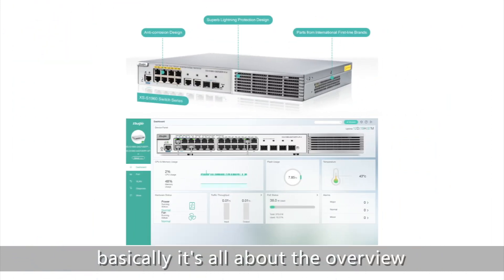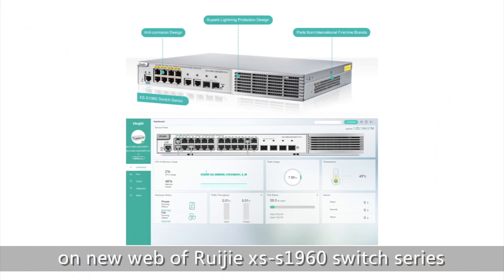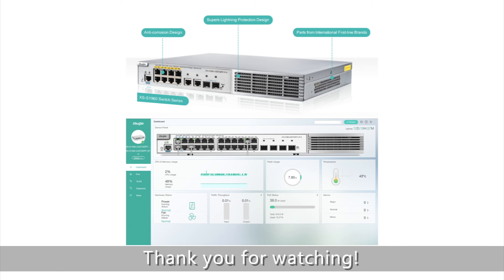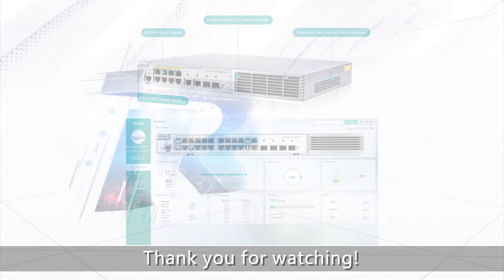Basically, it's all about the overview on the new web interface of Ruijie XSS S1960 Switch Series. Thank you for watching.